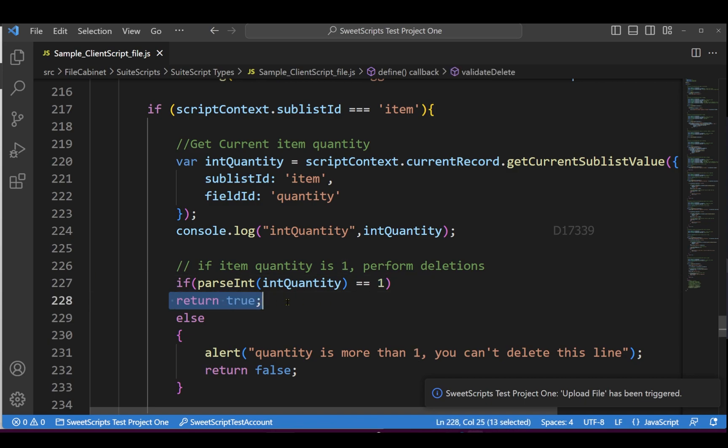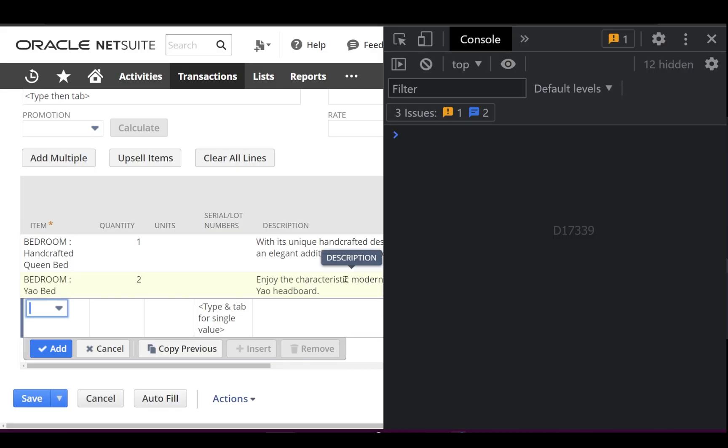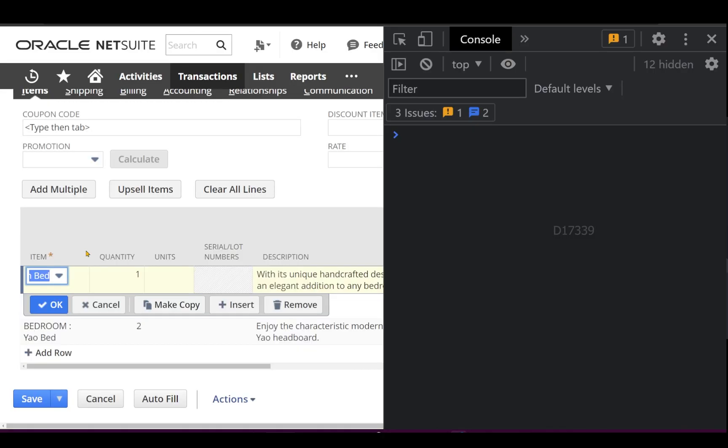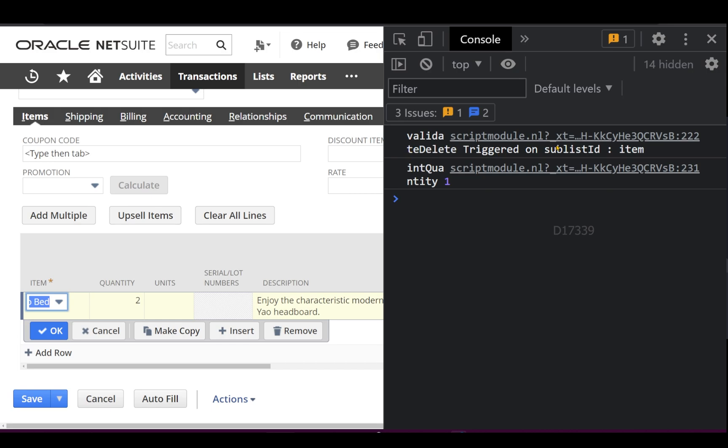I allow the user to delete. If the quantity is more than one, you can't delete that line. Let's test our first scenario: validate delete on the first line with quantity one. If I click remove, I can see validate delete has been triggered and the first line has been removed completely.